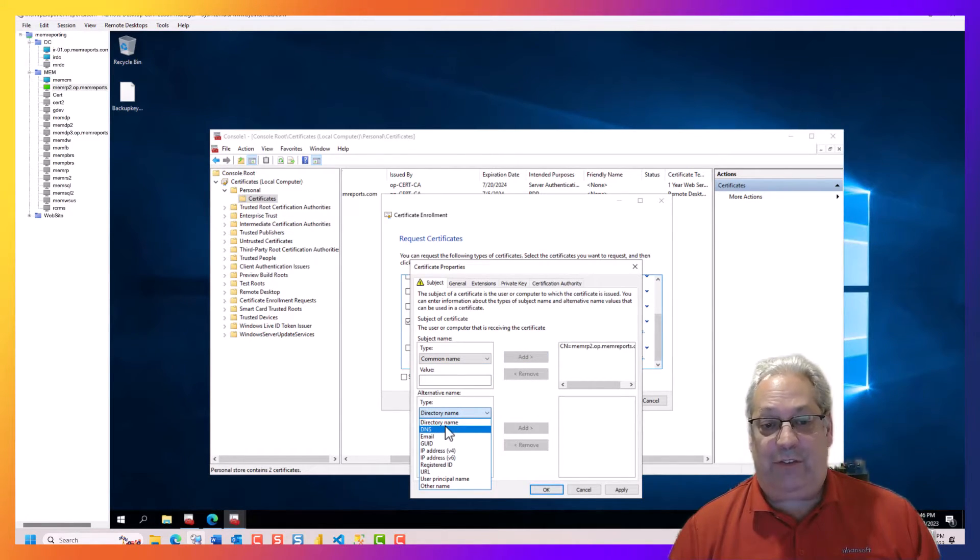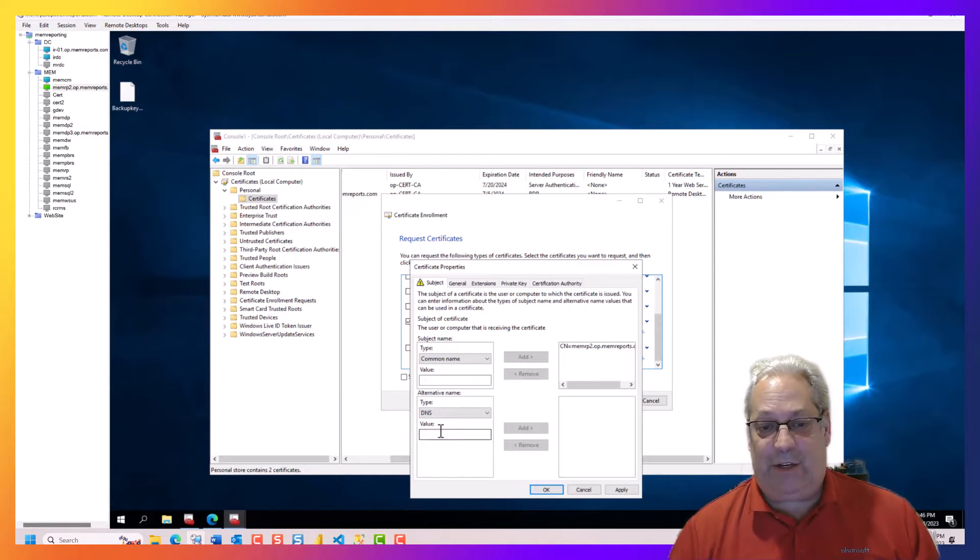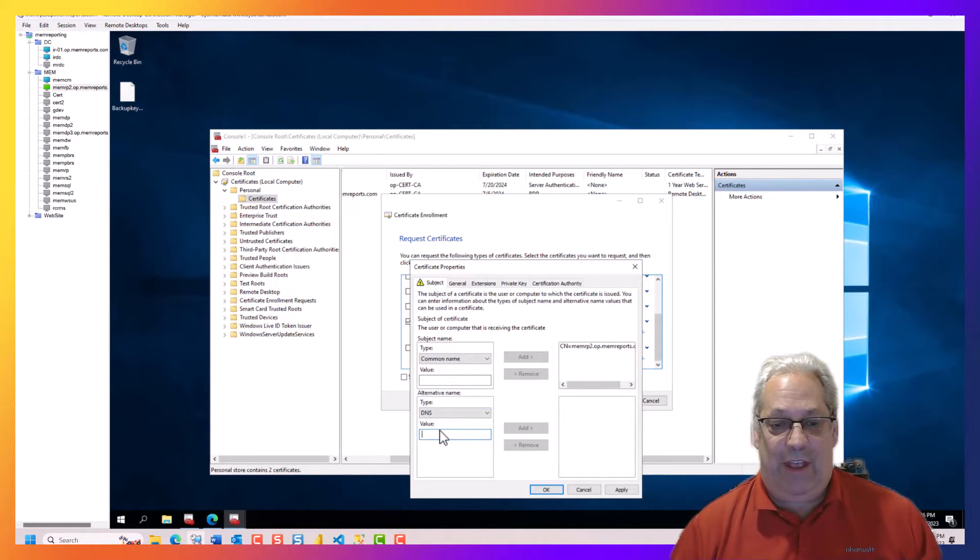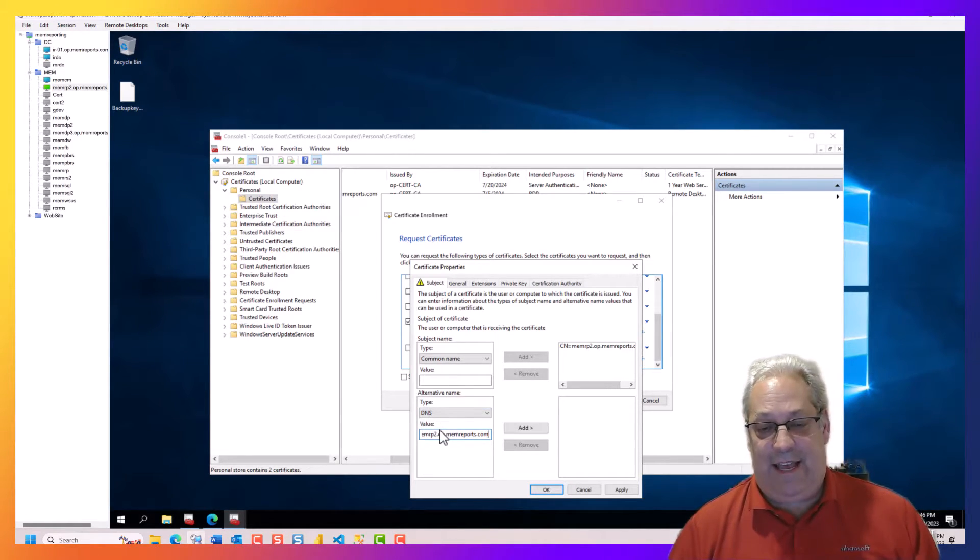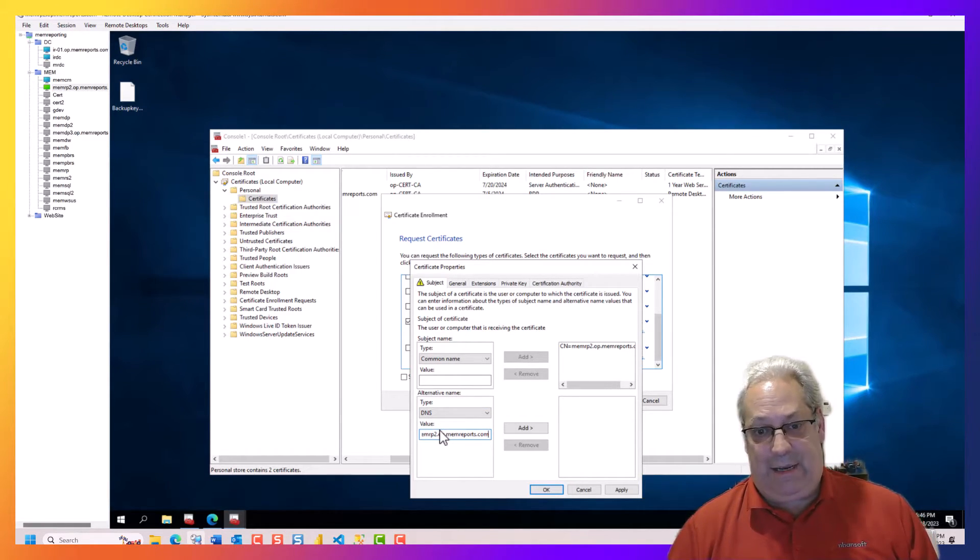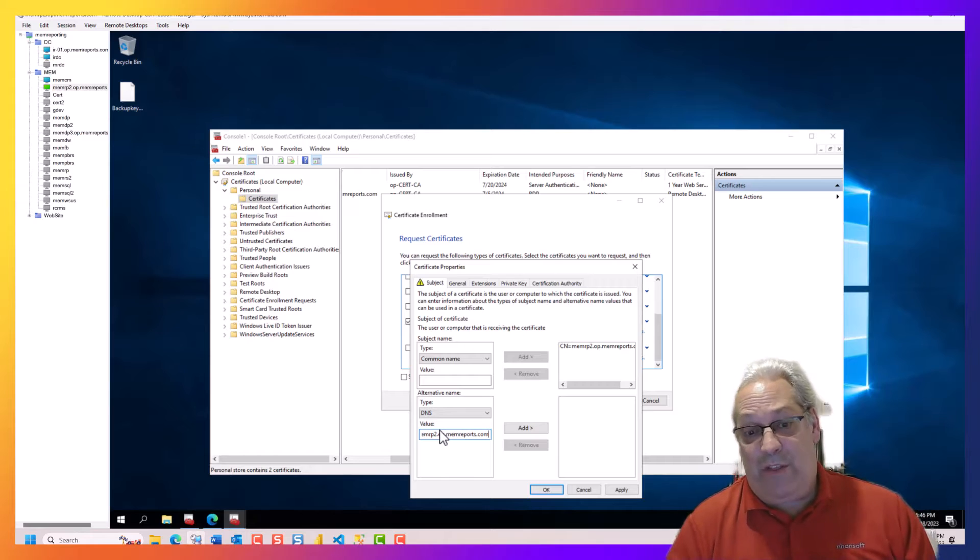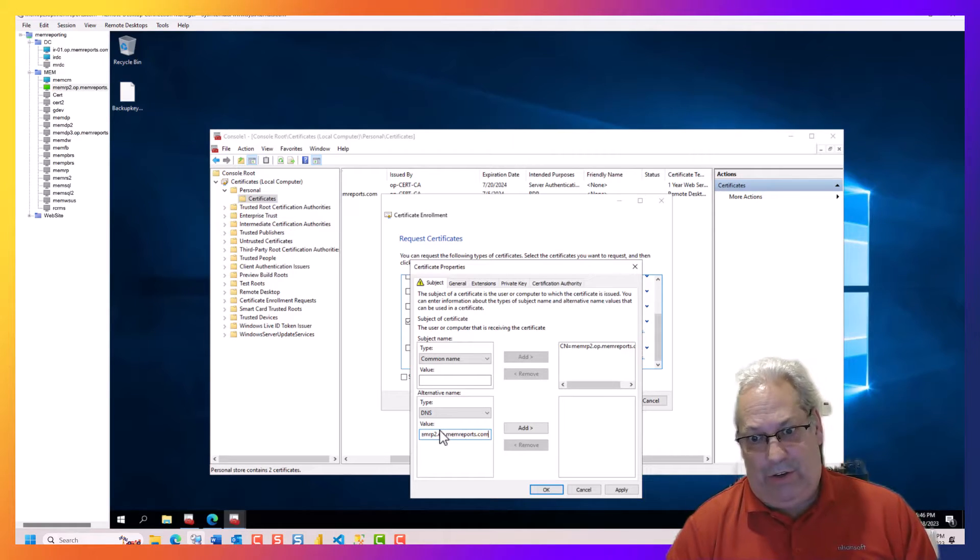And again, on the subject alternative name, I'm going to go to DNS and paste that name.